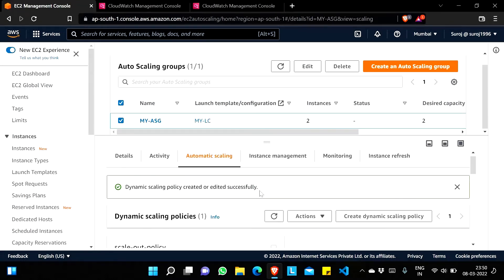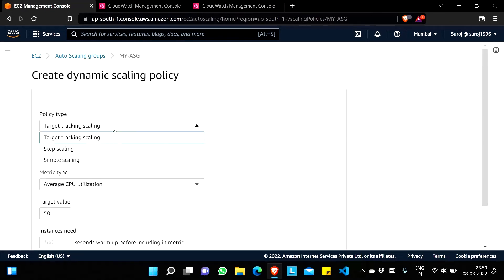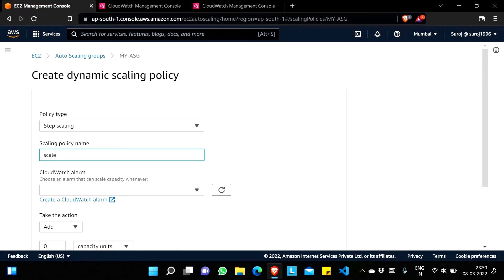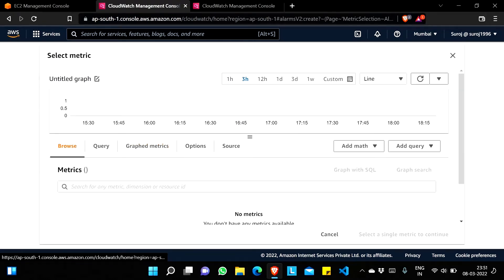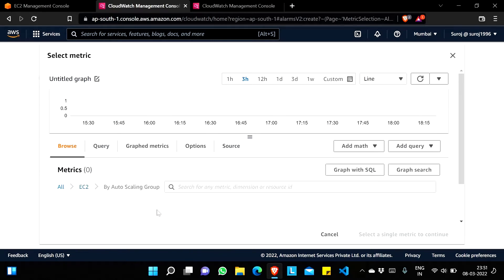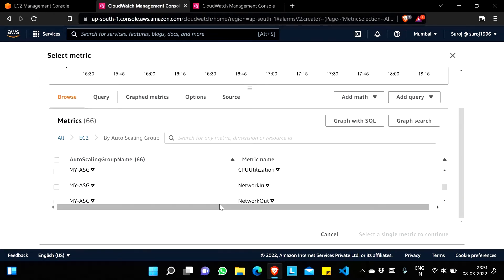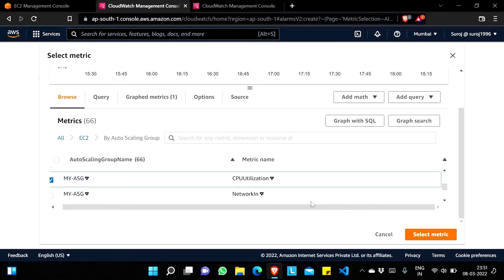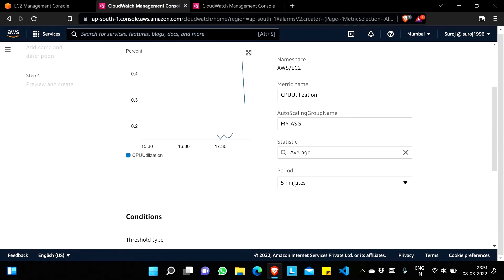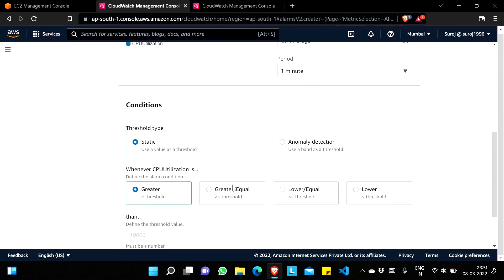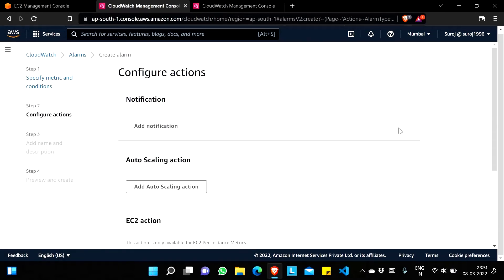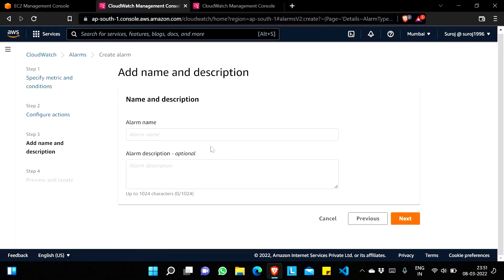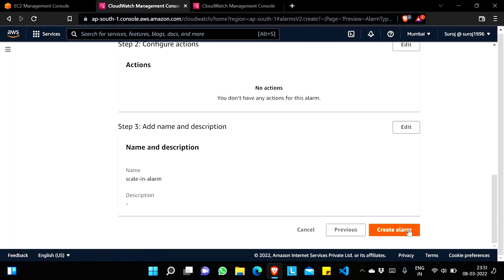The scale-out policy is created. Now I'll create another policy — the scale-in policy. I'll select Step Scaling and name it 'scale in policy'. Again I'll create another CloudWatch alarm, go to EC2 by Auto Scaling Group, choose my ASG CPU utilization, select the metric, and set the period to one minute. This time the condition is less than or equal to 30 percent. I'll go to Next, remove the notification, go to Next, and name this 'scale in alarm'. Then go to Next and Create Alarm.